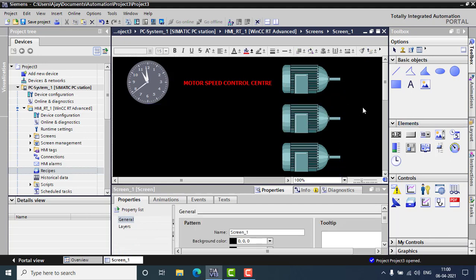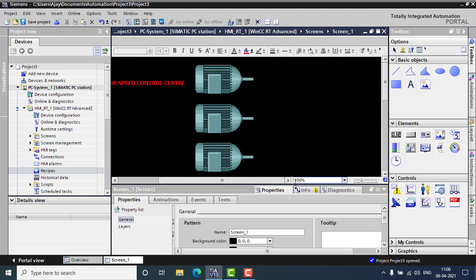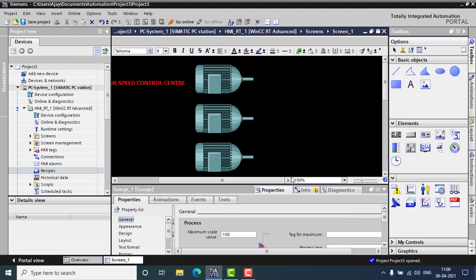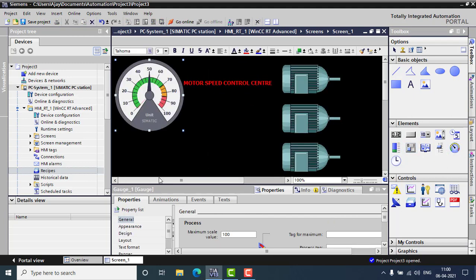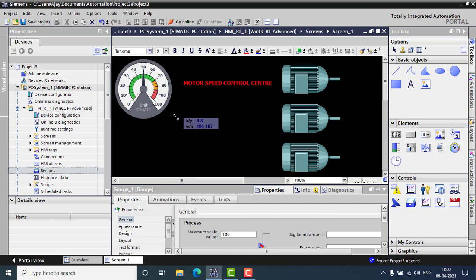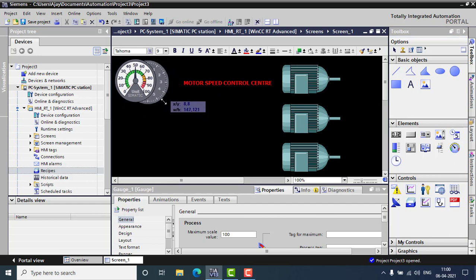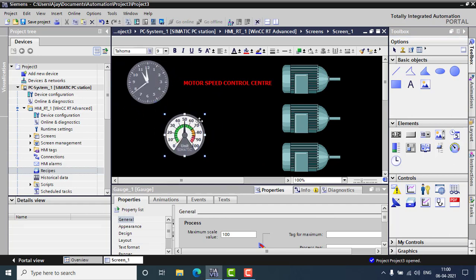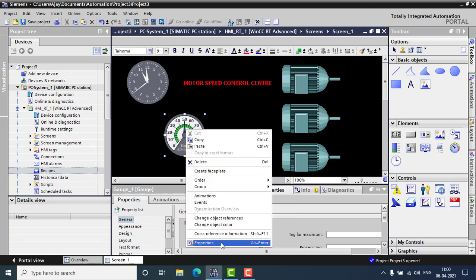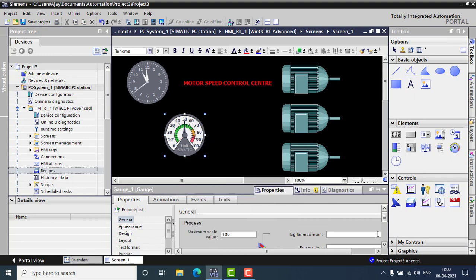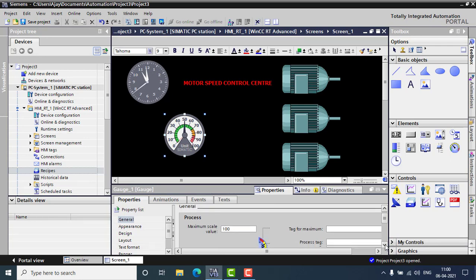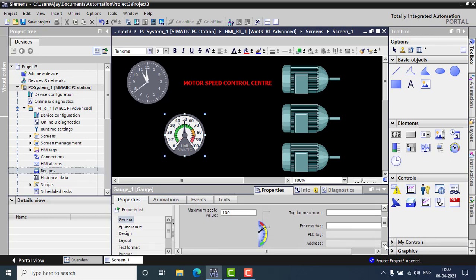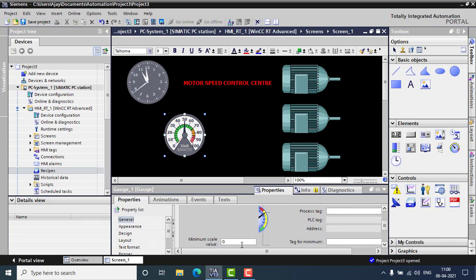So this is my three motors and I did actually need three speedometers for displaying the speed and also displaying the speed in the IO field also. So I just want to take the element from here. And I just want to, I don't actually need 0 to 100 hertz. I just need to display only 0 to 50 hertz. So I just want to go to the properties first.